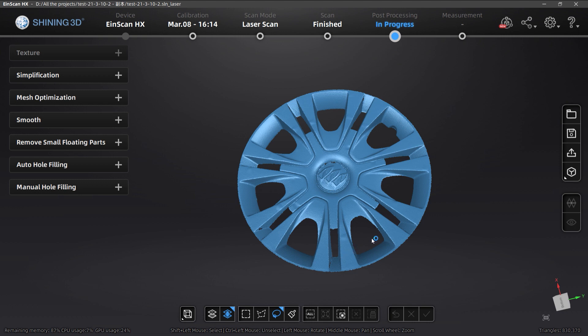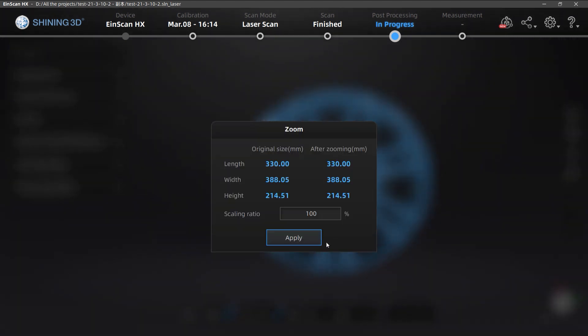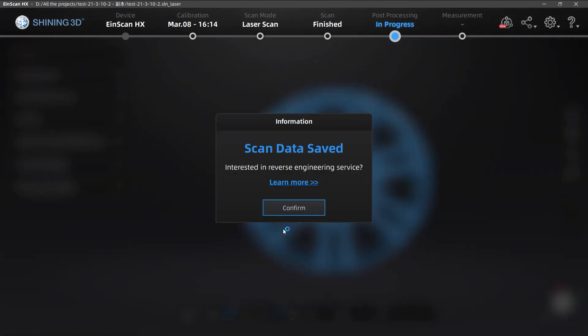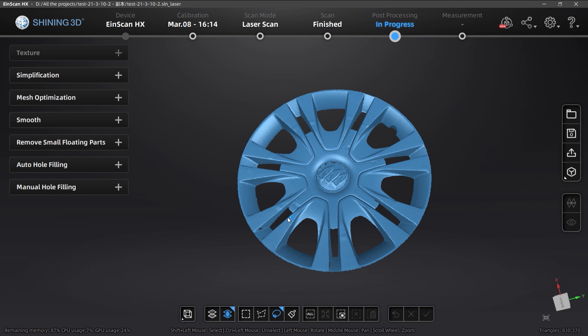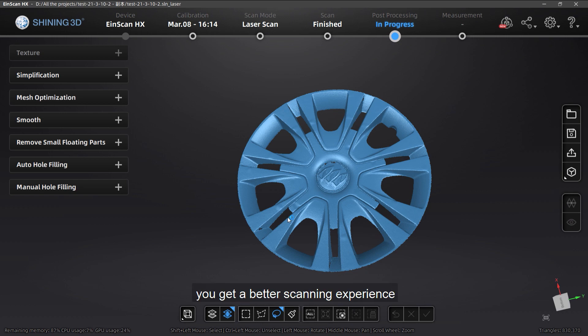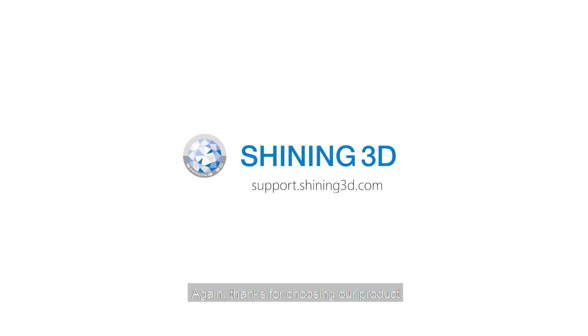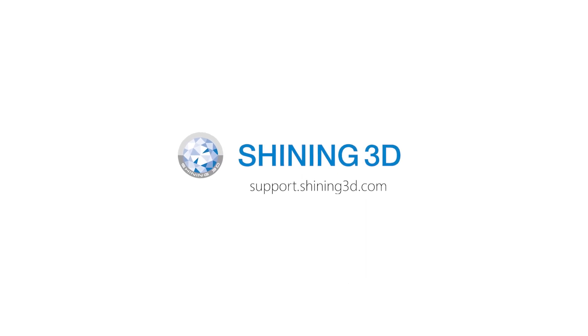In this case we just need to save the object. I hope these two features can help you get a better scanning experience. Thanks for choosing our product — see you next time!